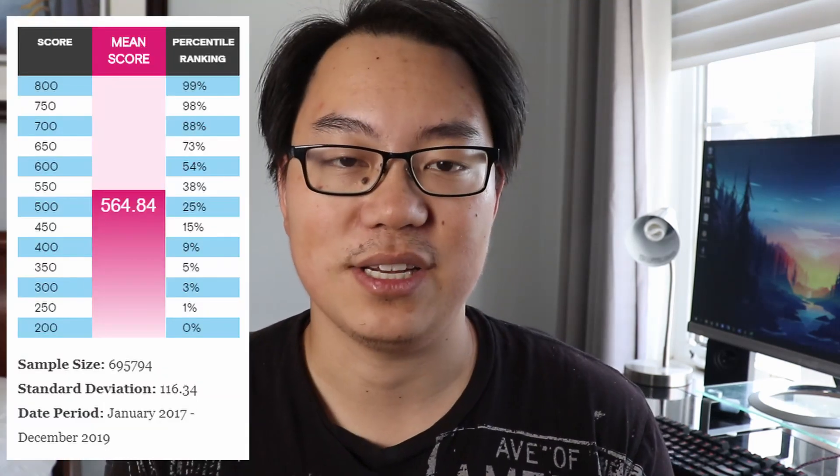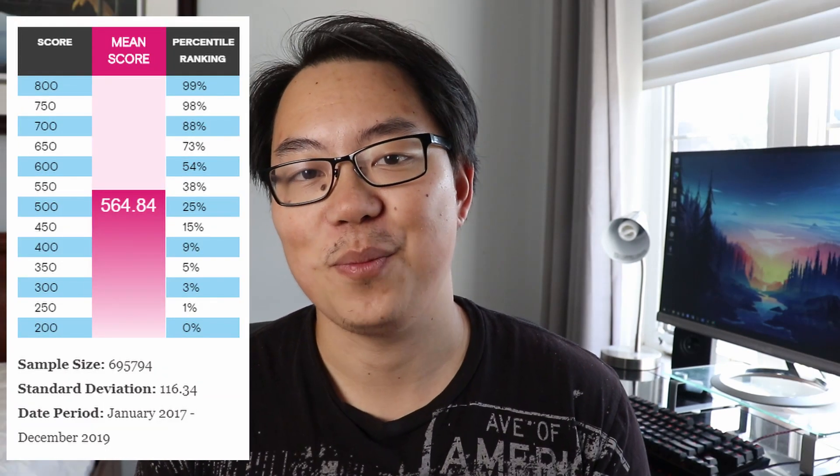Within the GMAT, there are four key components: verbal, quant, integrated reasoning, and an essay portion. Your score is ranked against all other individuals who have taken the GMAT. You're given a raw score out of 800, and that score is associated with a certain percentile showing where you stack up against others. I've taken this exam multiple times in order to get at least a 700 score. A minimum of 700 is considered a really good score — it's very competitive and that's the magic number everyone is striving to get.